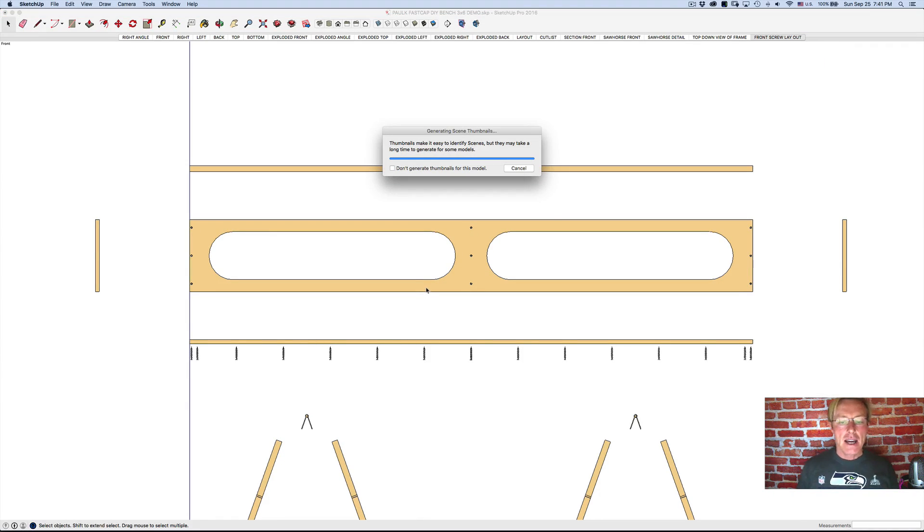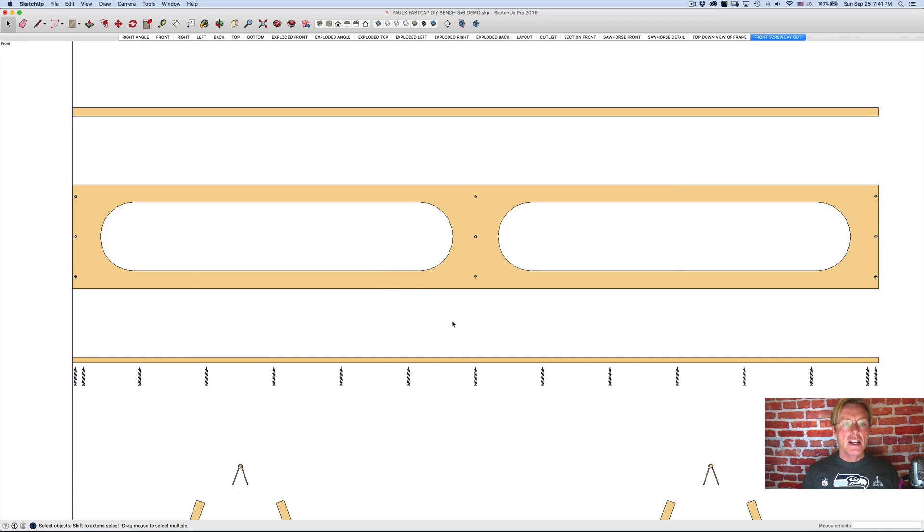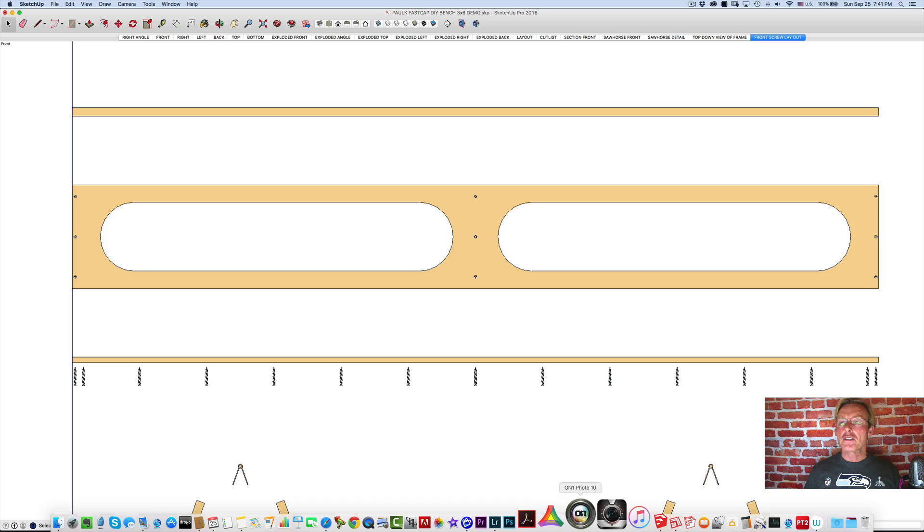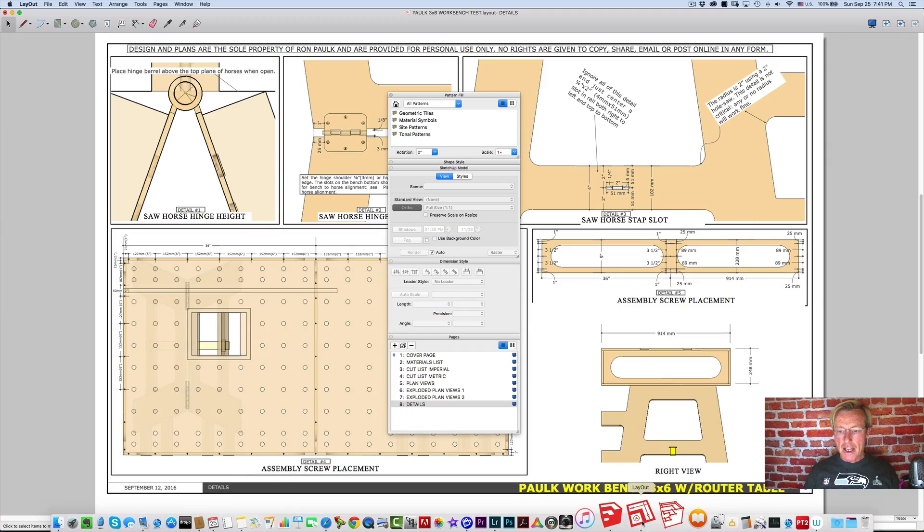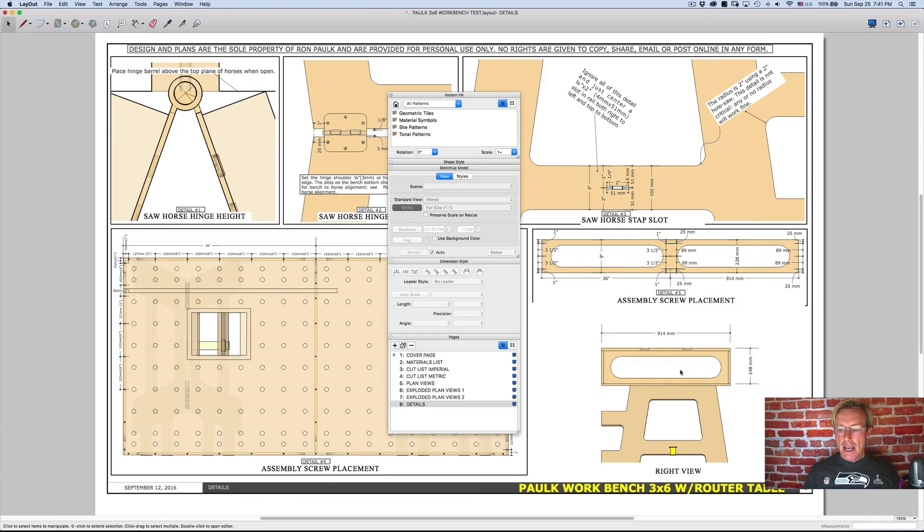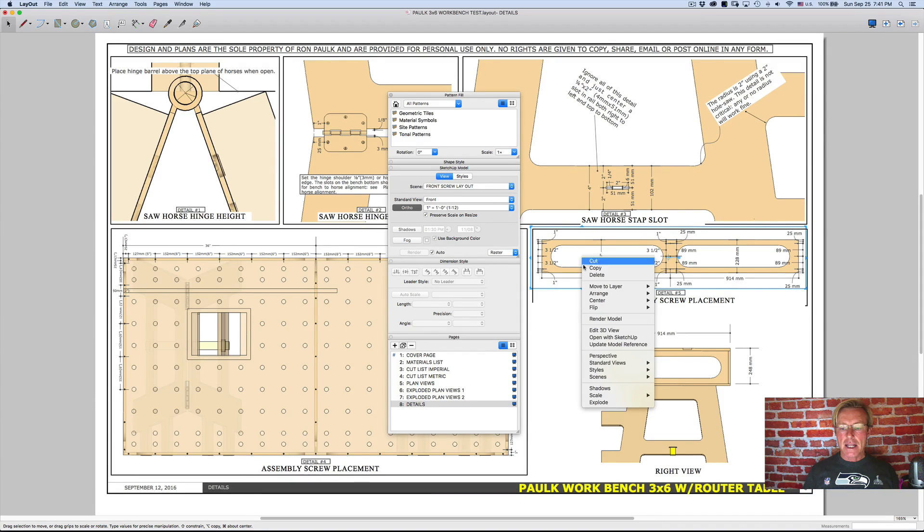go in here and update. And that changes everything that I changed. And now if I go back into and this is the front screw layout, if I go back into layout, and I come here, click on this one, that's the front screw layout. If I right click,